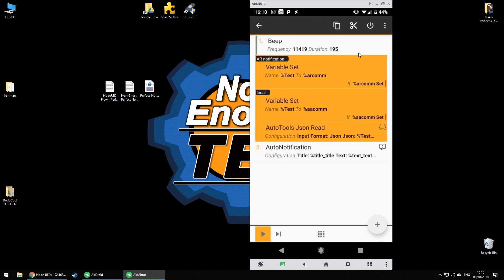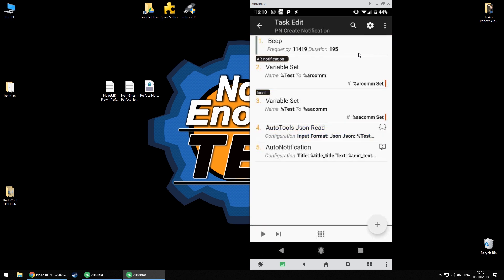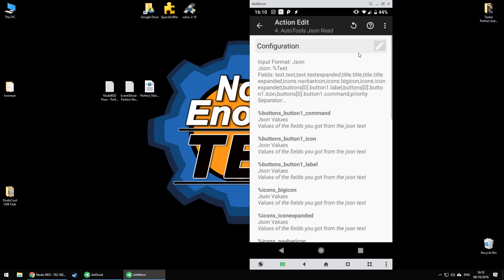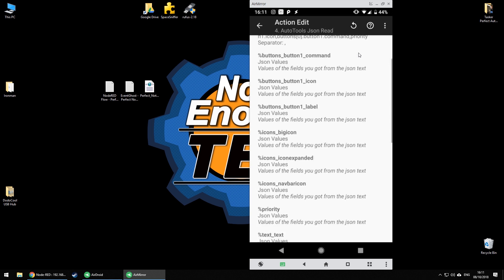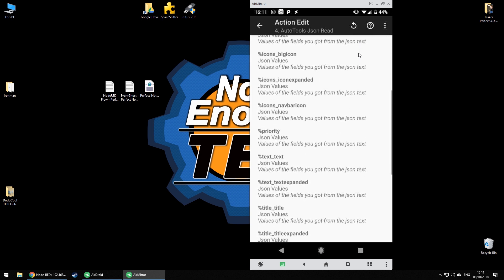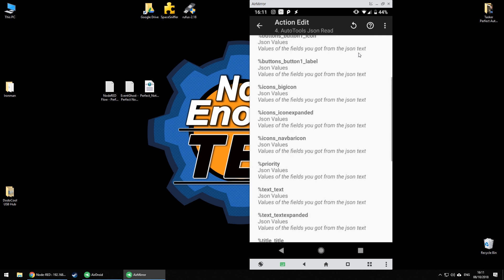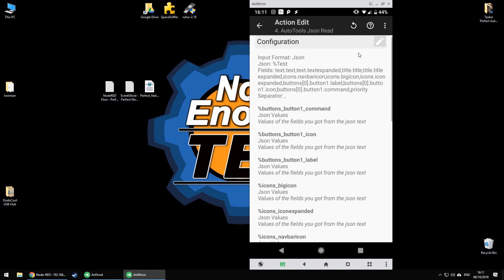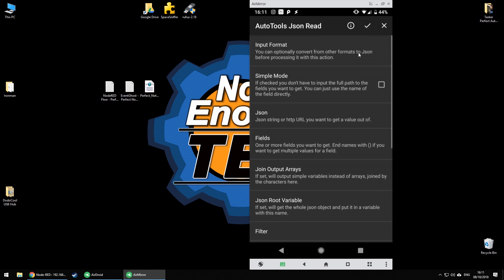Then there is an AutoTools read action which basically translates all the needed information from that JSON into variables. As you can see in here in the configuration the input format is JSON and then the source is the test variable. Then I'm looking for a row of different fields which is going to be translated into these variables. These fields are verbatim spellings because I've unchecked the simple mode in here. If you uncheck this you have to spell the JSON entries correctly.